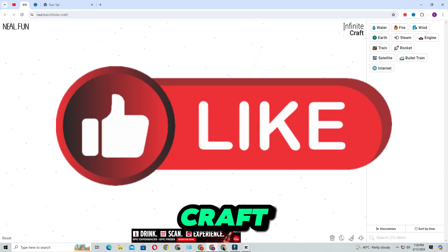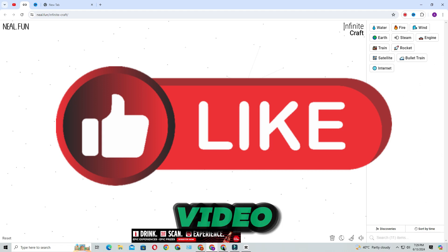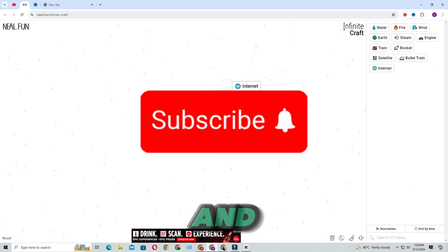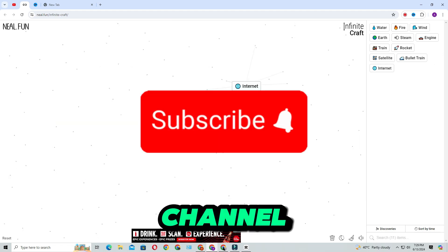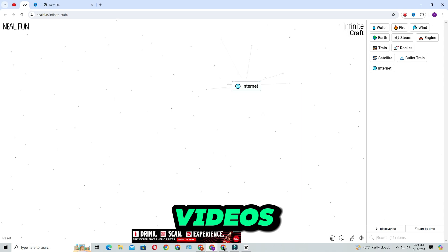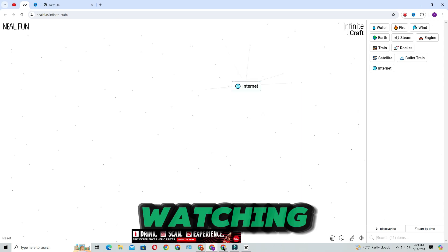If you find this video helpful, don't forget to give it a thumbs up and subscribe to our channel for more Infinite Craft videos. Thanks for watching.